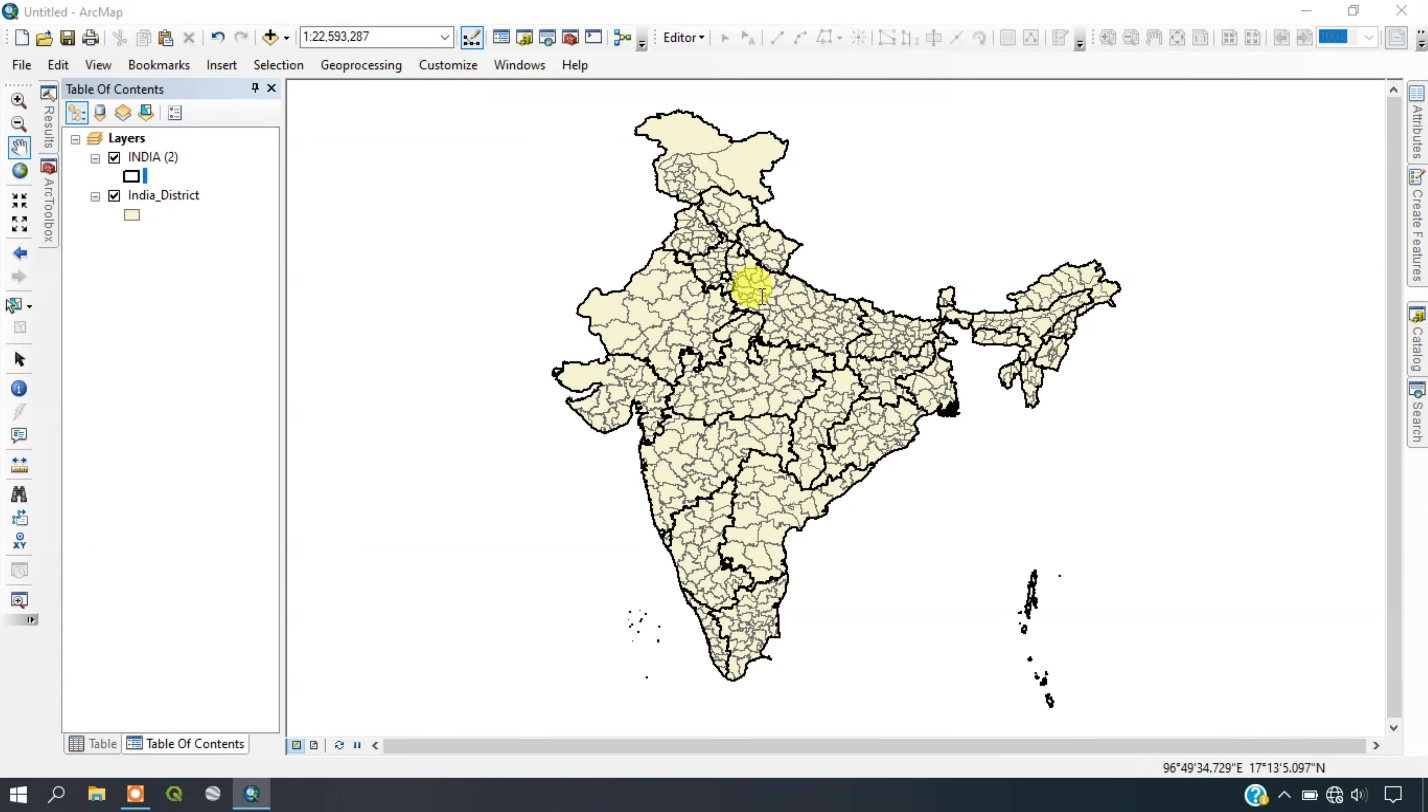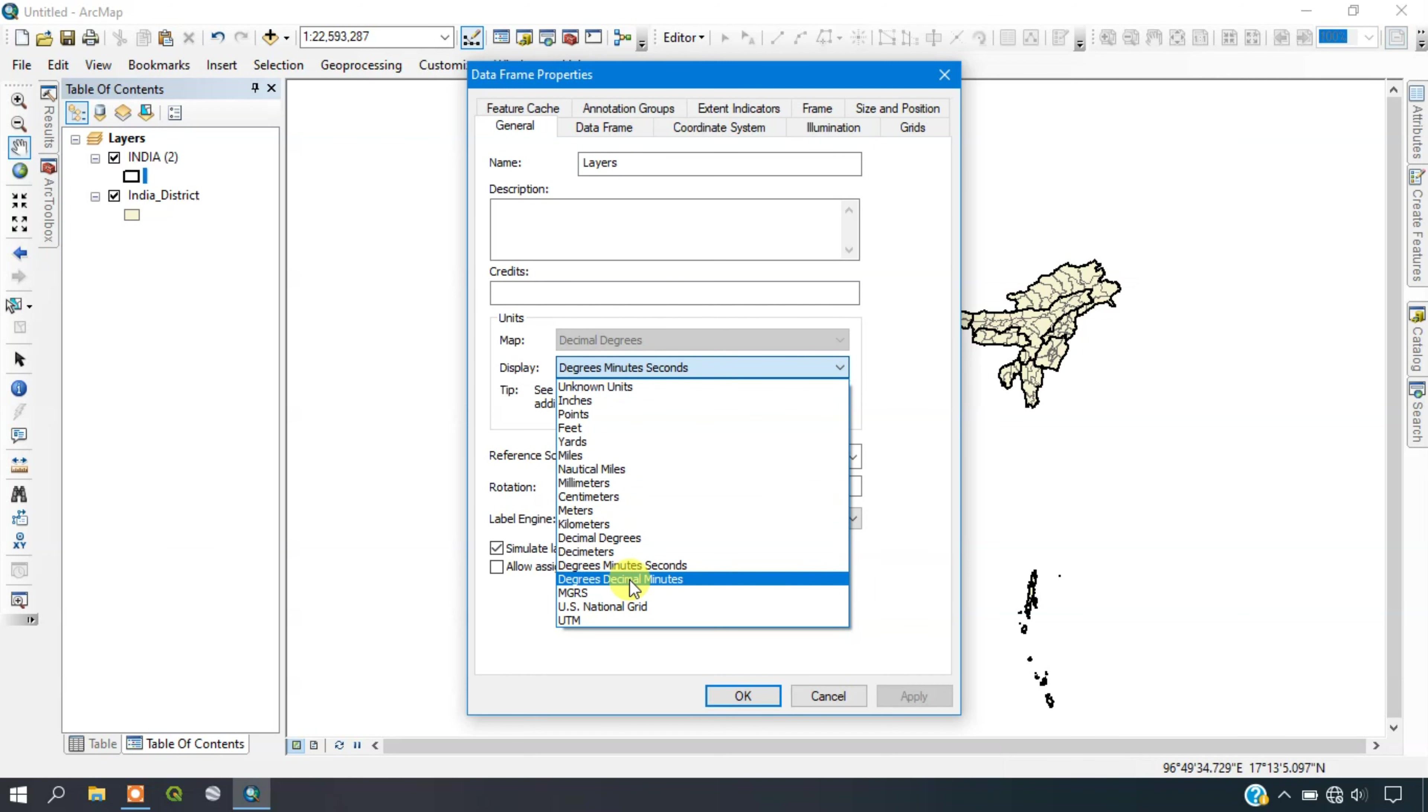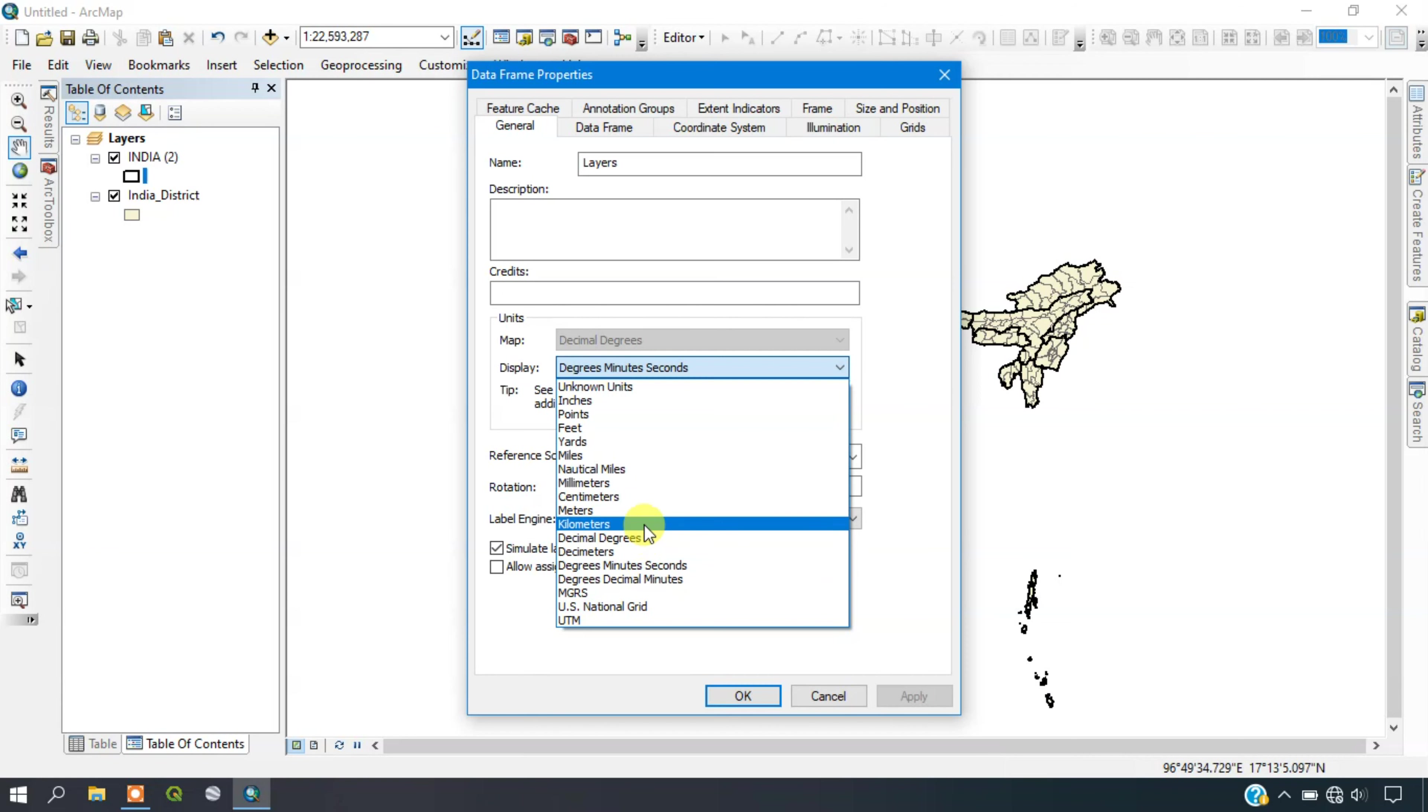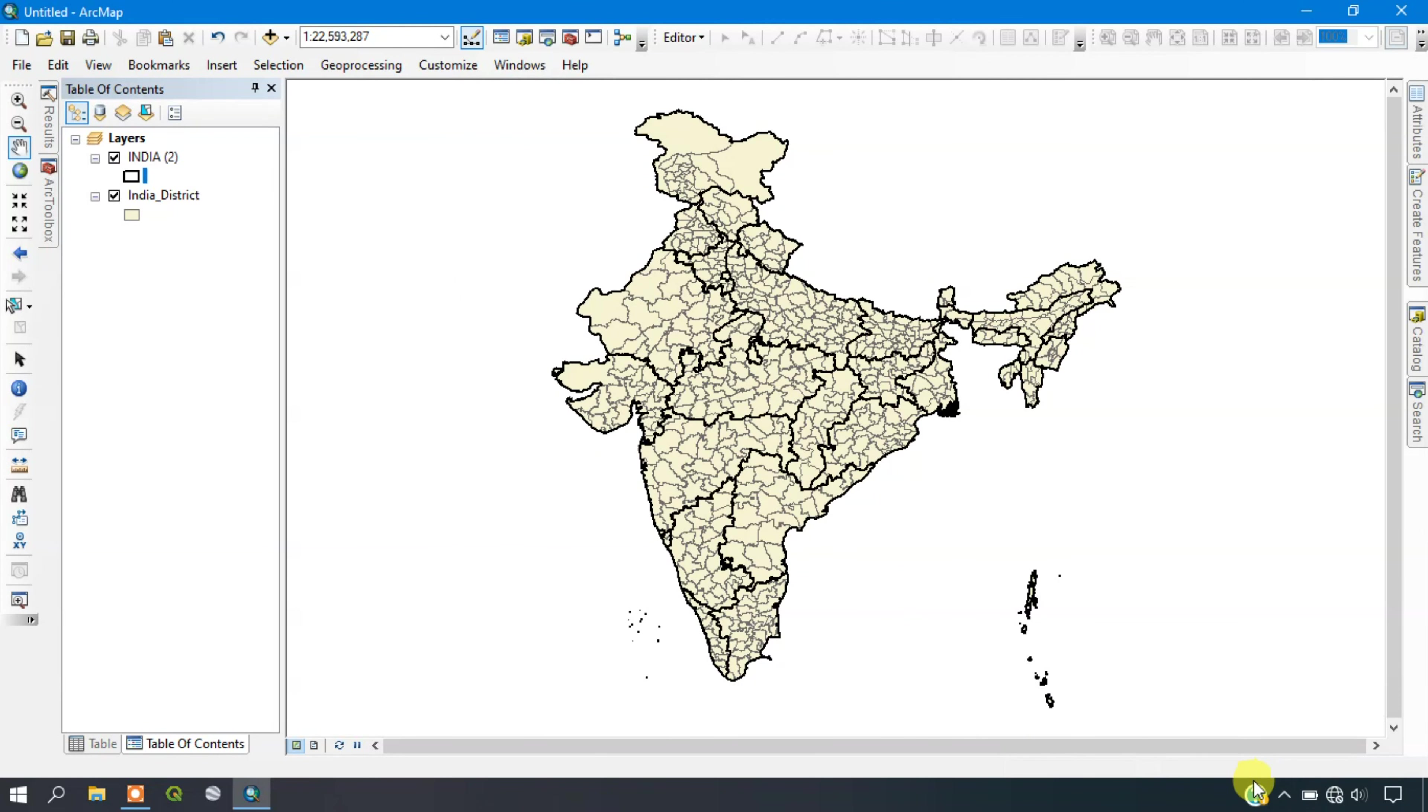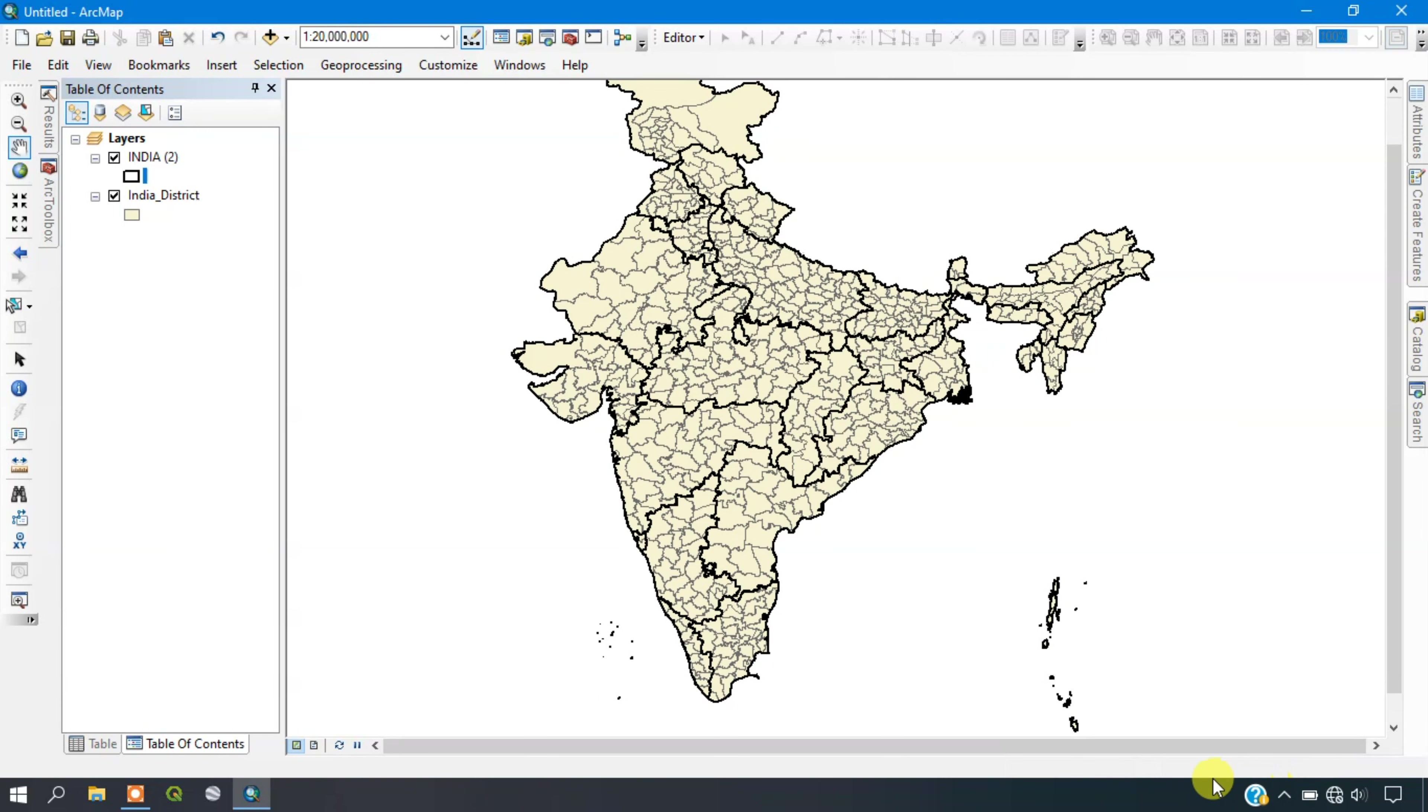In that way you can select various display units. For example, you can go with kilometers. Just apply and see the units will be different here.